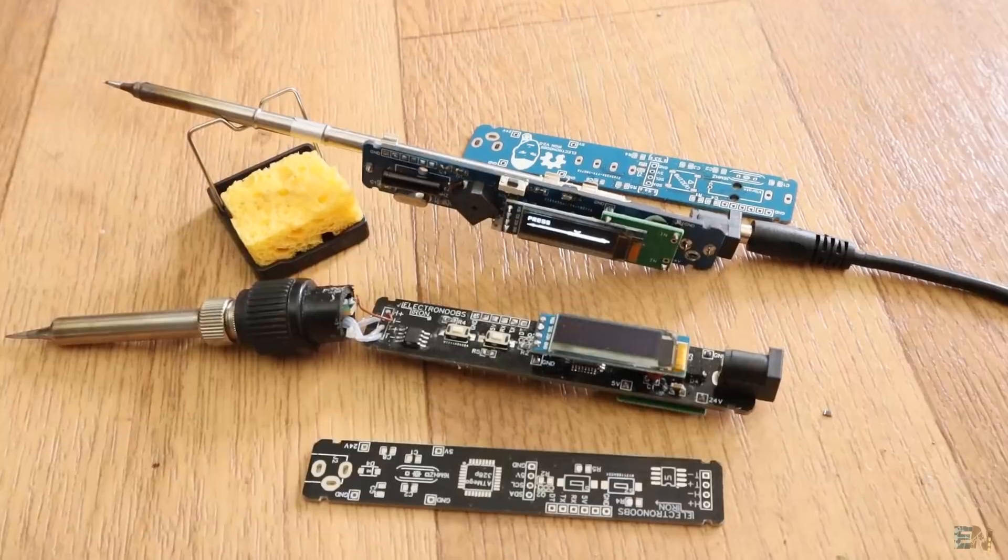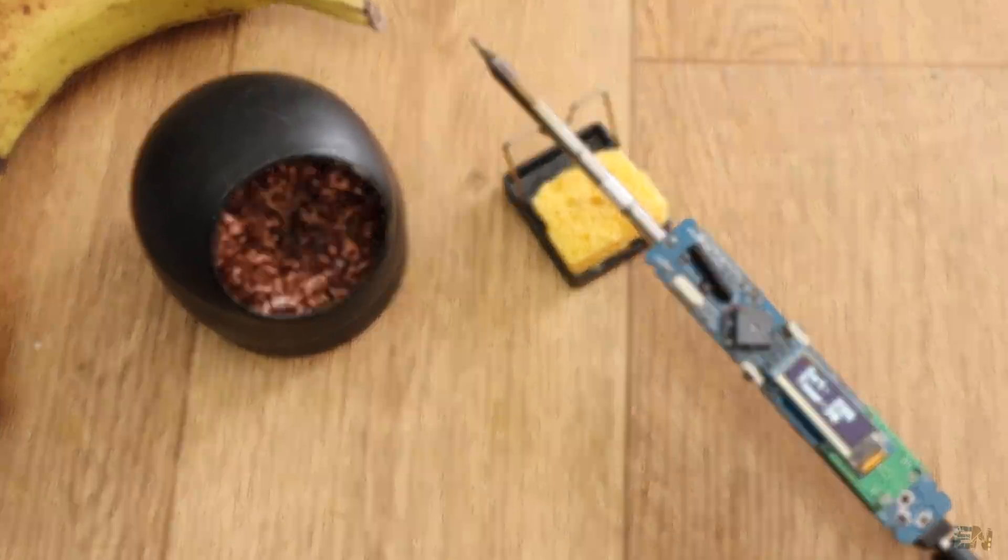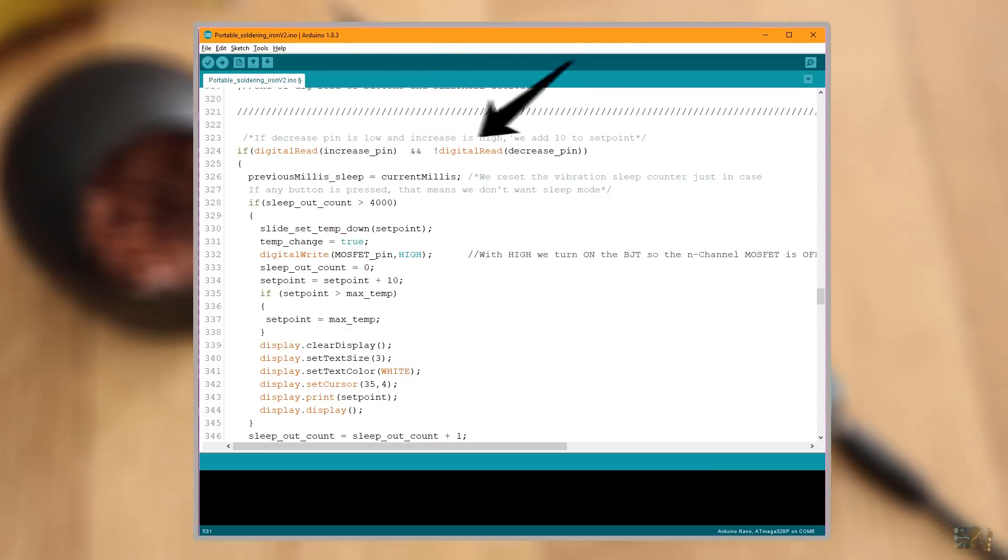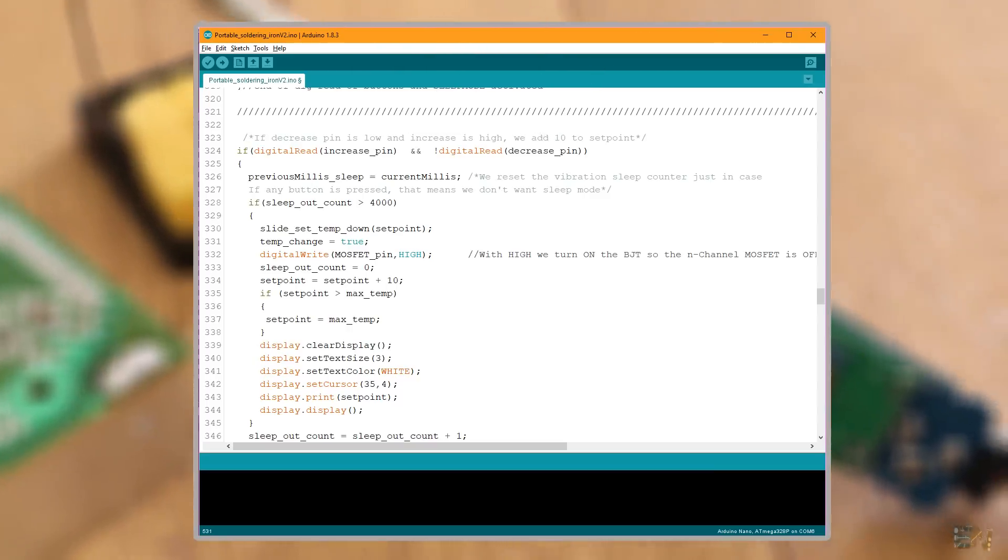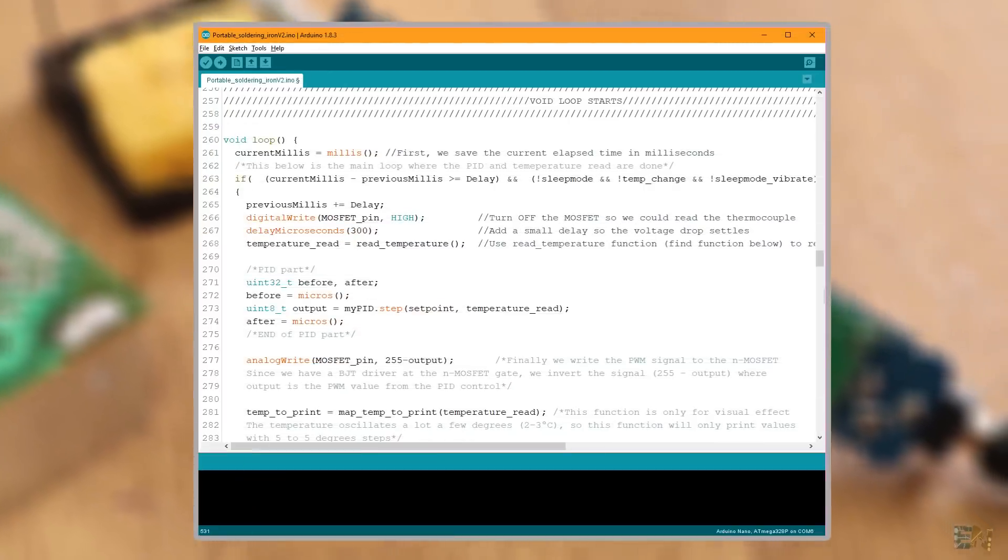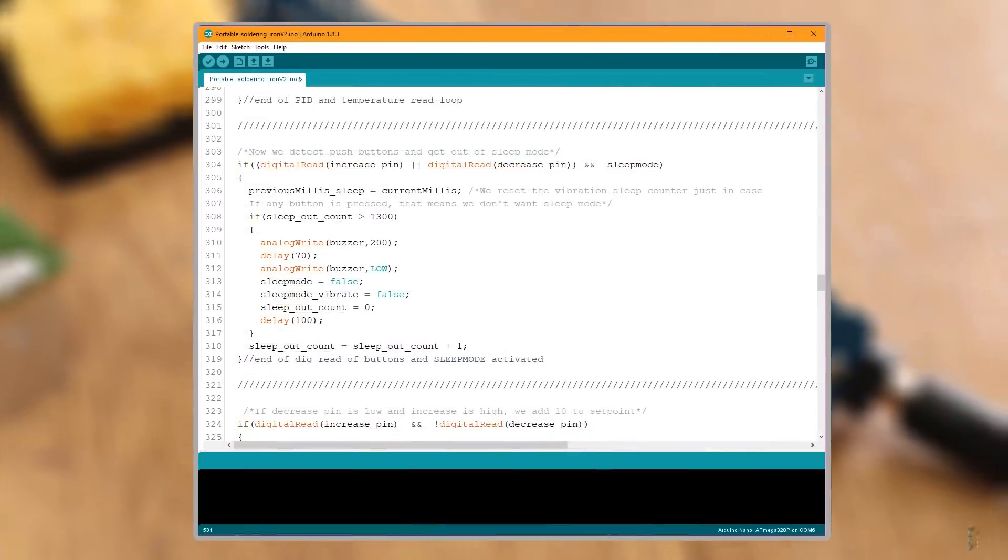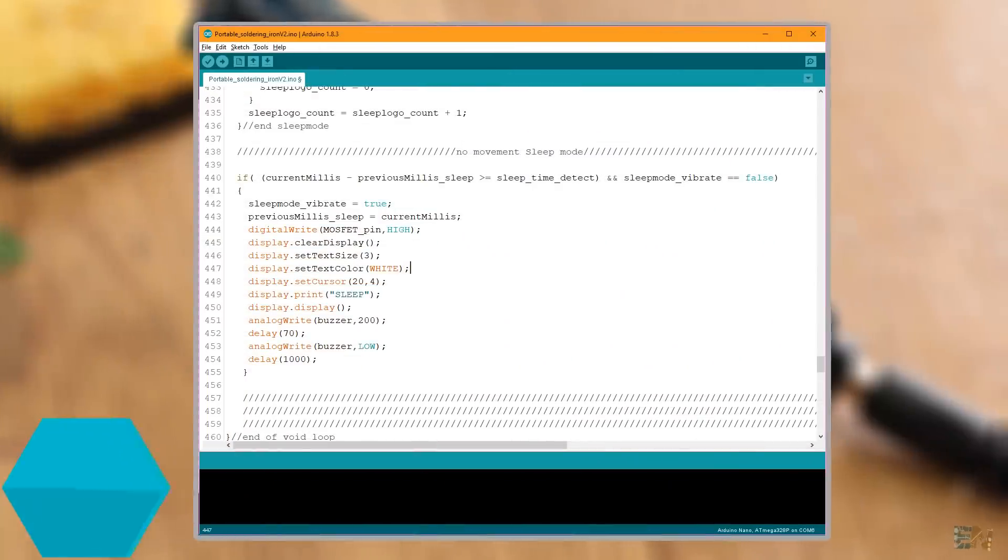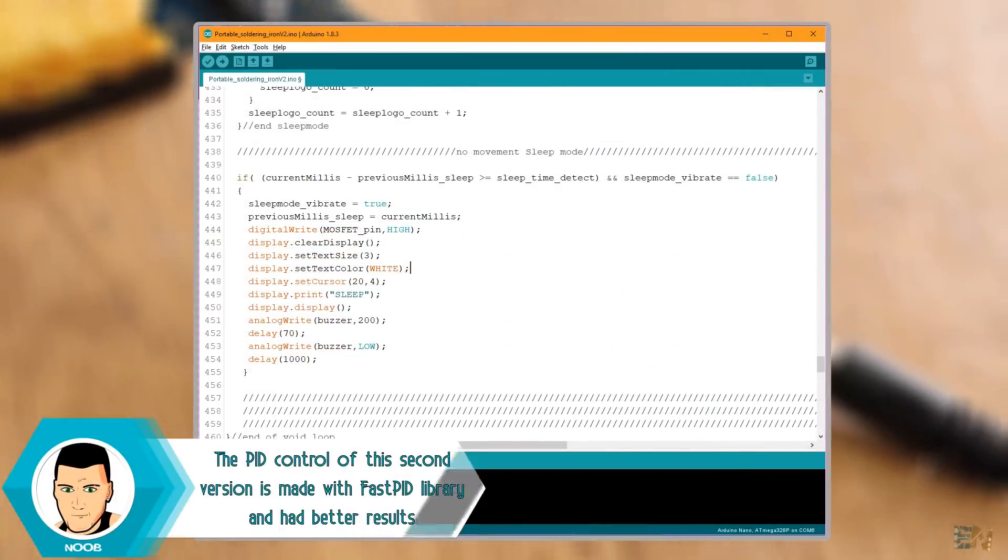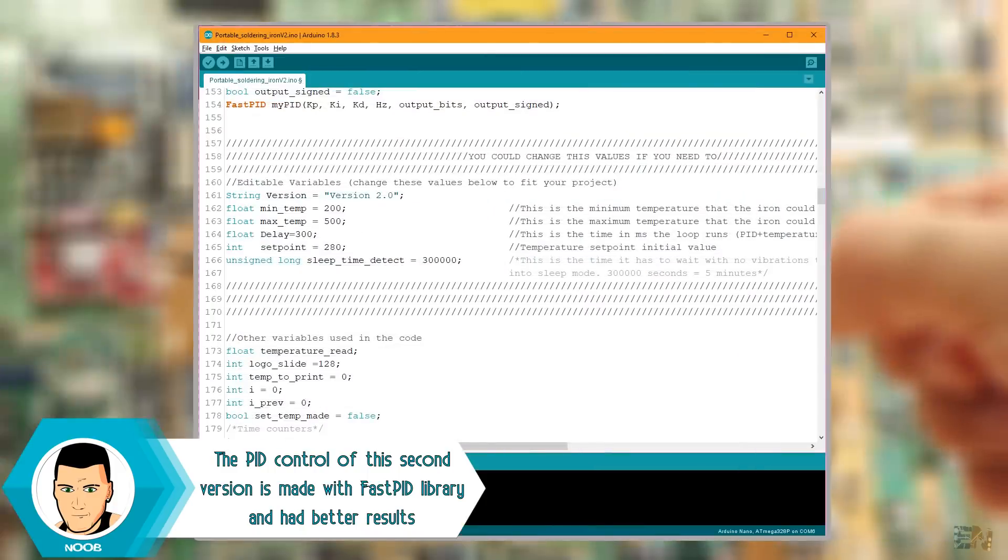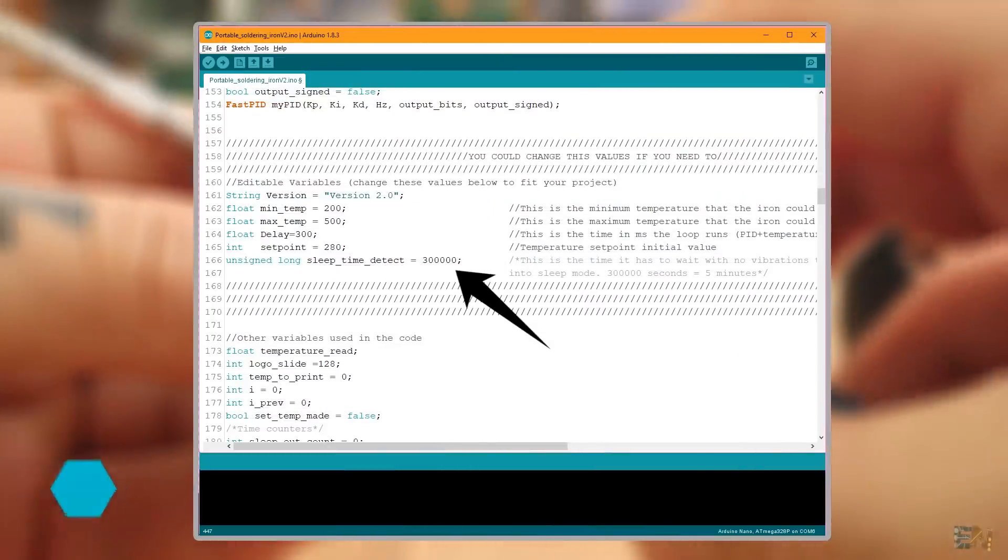Now the rest of the code is pretty much the same. We use the buttons to increase or decrease the setpoint of the temperature, then the PID will control the power applied to the MOSFET. If we push the two buttons at the same time, we will get into sleep mode. Or just leave the iron on the table without moving it for 5 minutes and it will get into sleep mode as well. You could change these 5 minutes to any other value if you want here in these variables.